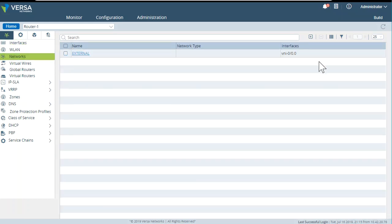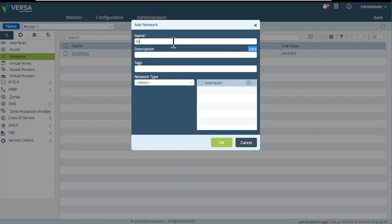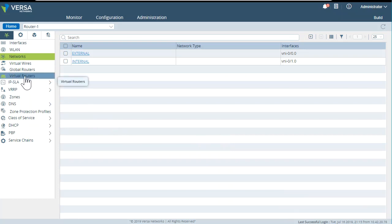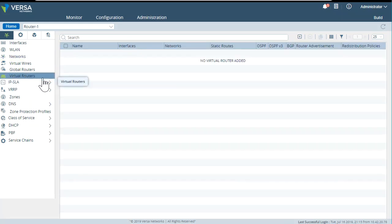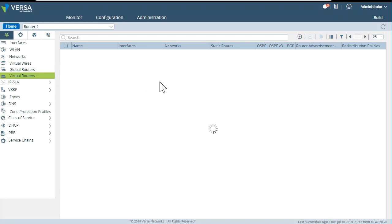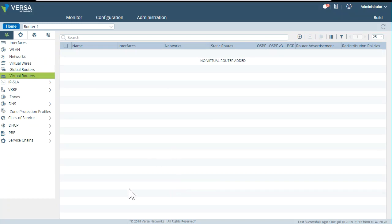Let's create another network — let's call it 'internal,' because it's going to be internally connected to my setup, and add this interface. Now a very important part: you must create a virtual router. If you try to configure everything in the global routing instance, a lot of things will not work. The rule of thumb is to always create a virtual router for all of your routing through the ServiceVNF.